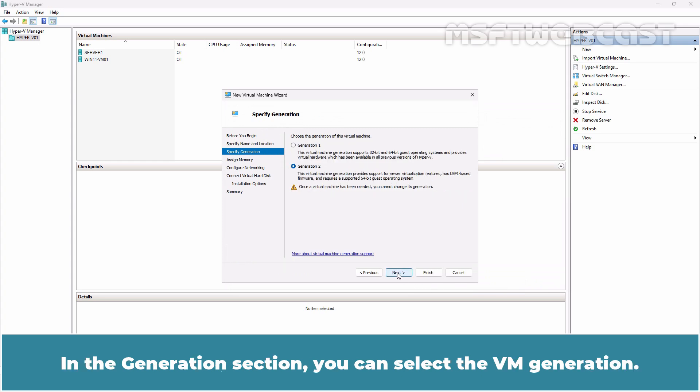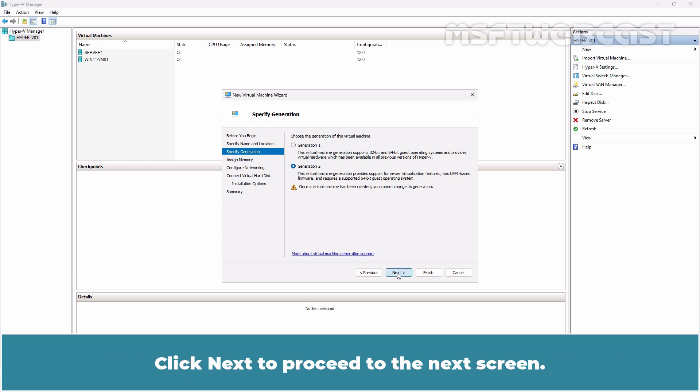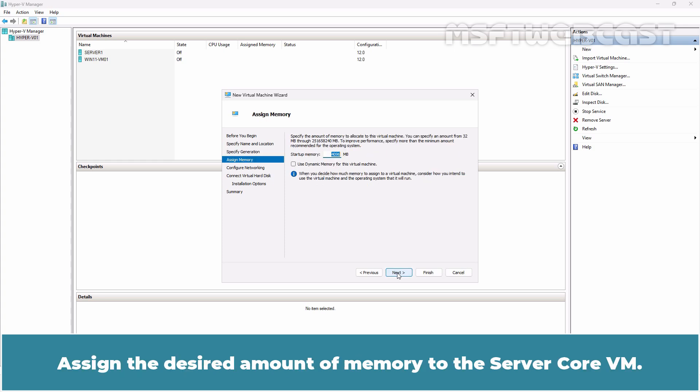After specifying name and location, click Next. In the Generation section, you can select the VM generation. In this example, I am going to select Gen2 Virtual Machine. Click Next to proceed to the next screen.